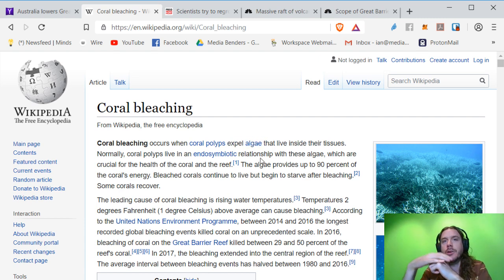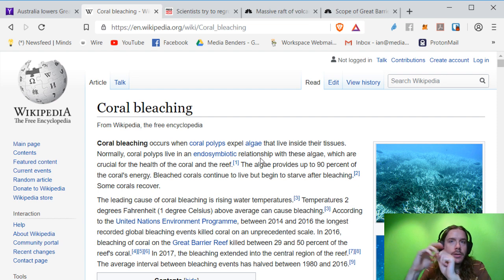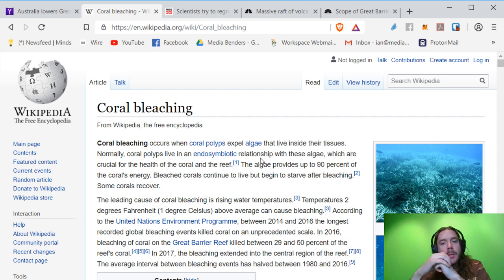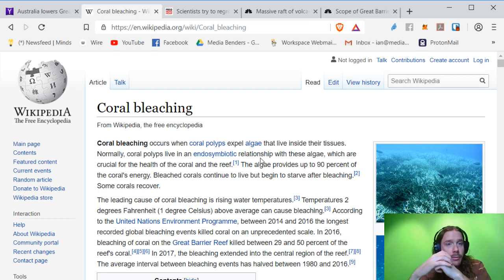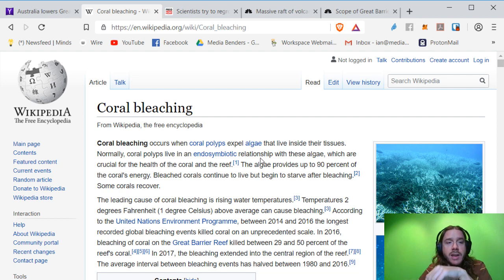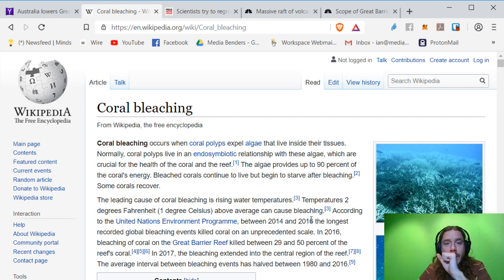And then they become like ghostly white and they call it bleaching. It happens for an array of reasons, but one of which is a raising in temperature. Two degrees Fahrenheit more than average can cause bleaching.